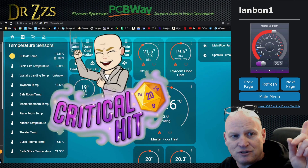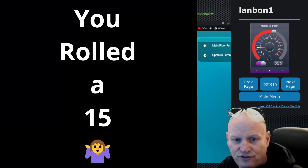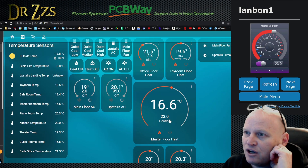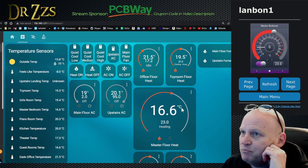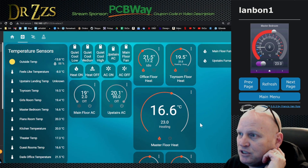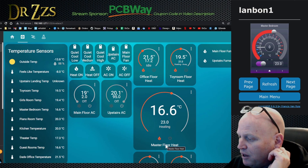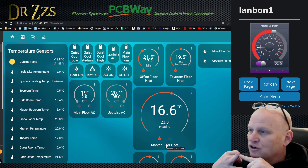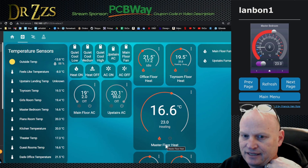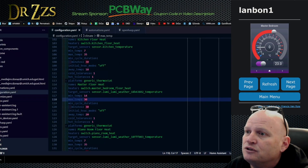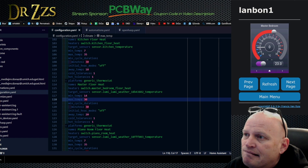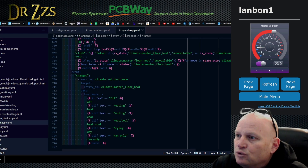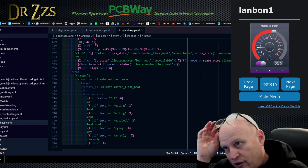So far I'd say we have moderate success. It's more like we rolled a 15 - we're not quite there as far as getting it all done, but let's move on to the next step. We did get the heat to work and it responds. So I got the correct temperature sensor and the correct climate entity - the correct heat climate entity.